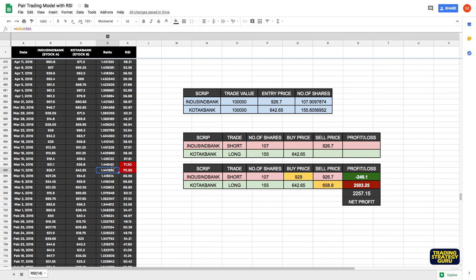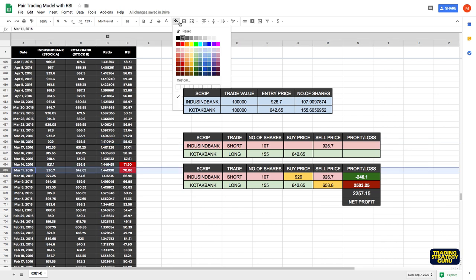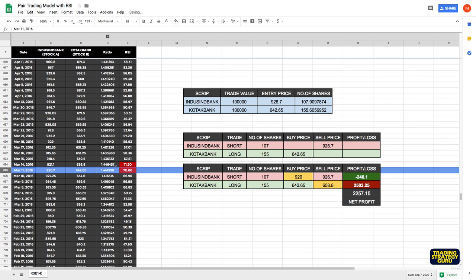Let's see how it goes. It doesn't hit our 5% profit target, but our 5 day holding period is over, so we are exiting on this day. So our exit ratio is 1.410140. This trade is also in profit. I have shown the profit calculation, so we are exiting at 929 and at 658.8.